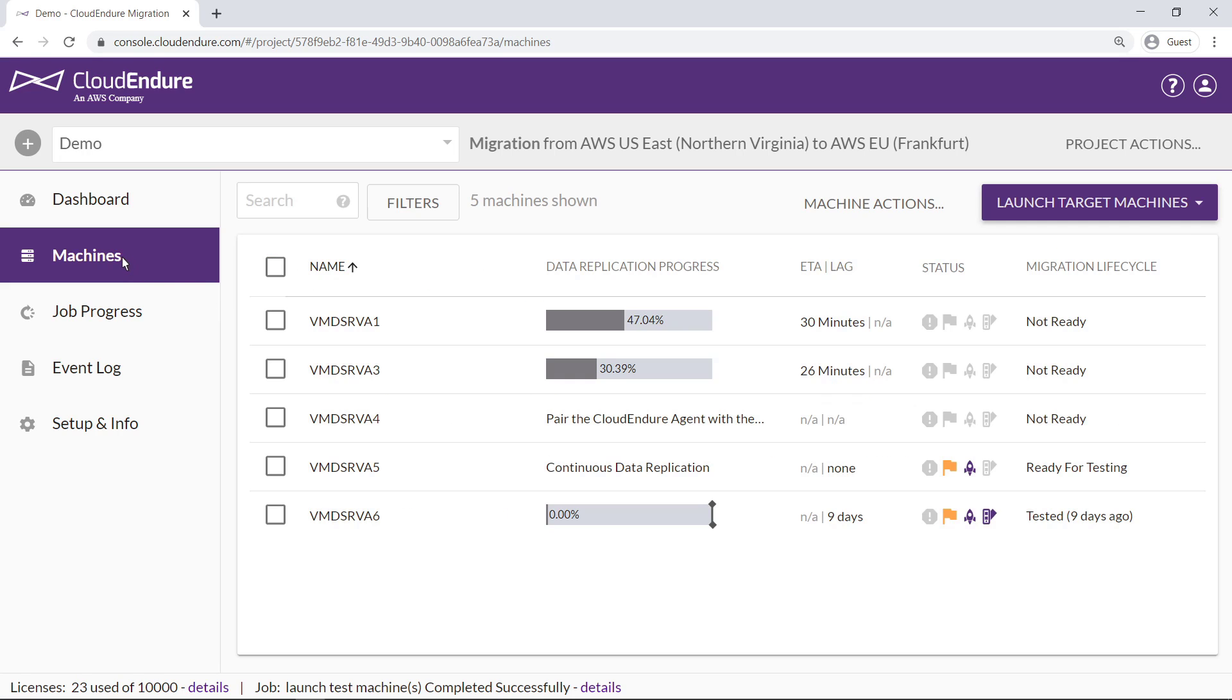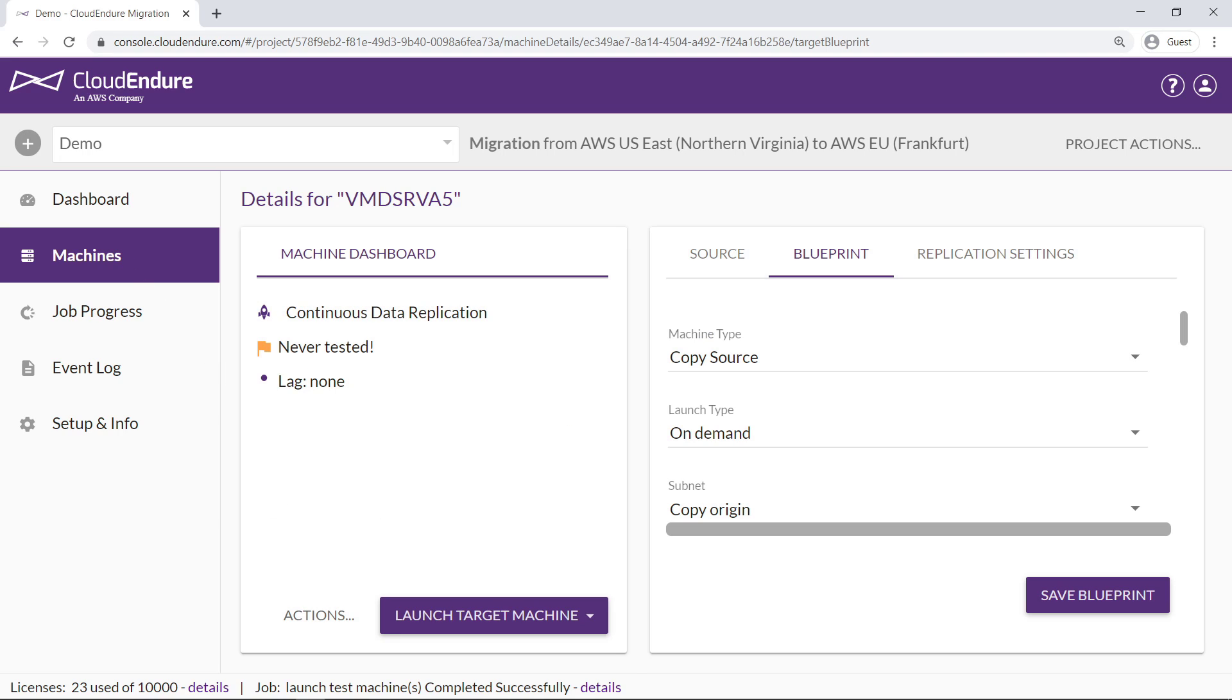Server 5 has reached the desired status of continuous data replication and is ready for testing. It's a best practice to perform tests prior to cutover. By testing your migration configuration, you can verify that your source machines are working properly in the target environment. First, let's review the blueprint to ensure the target machine is configured how we want it.